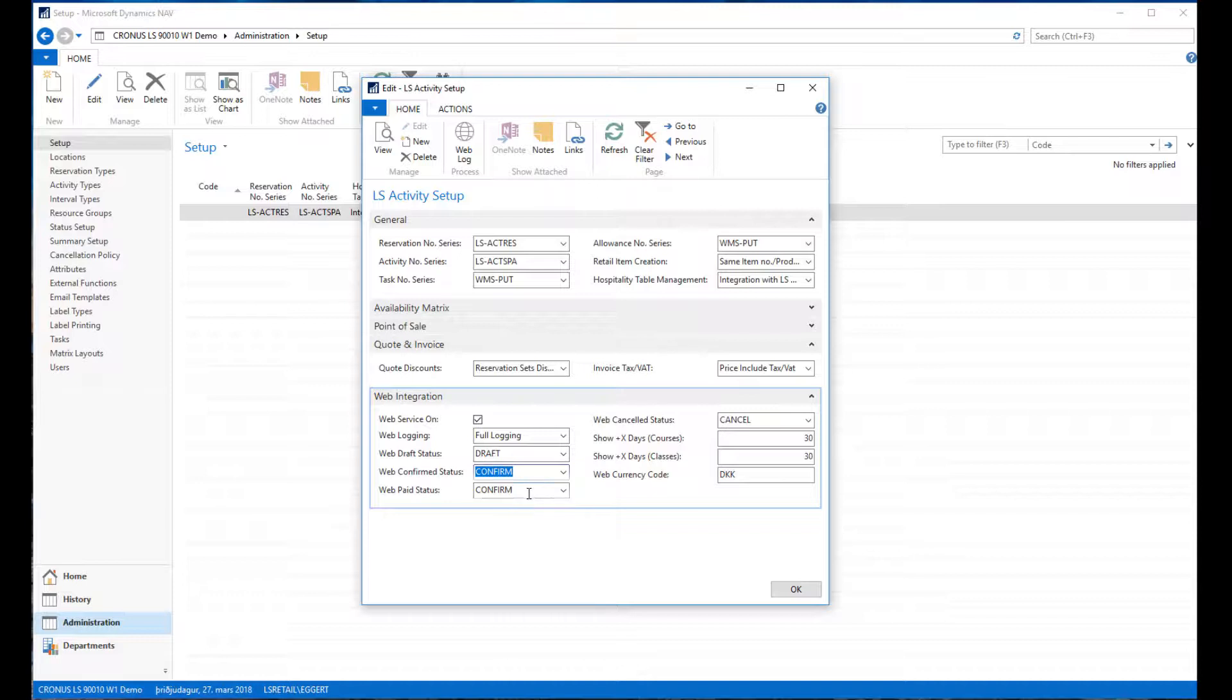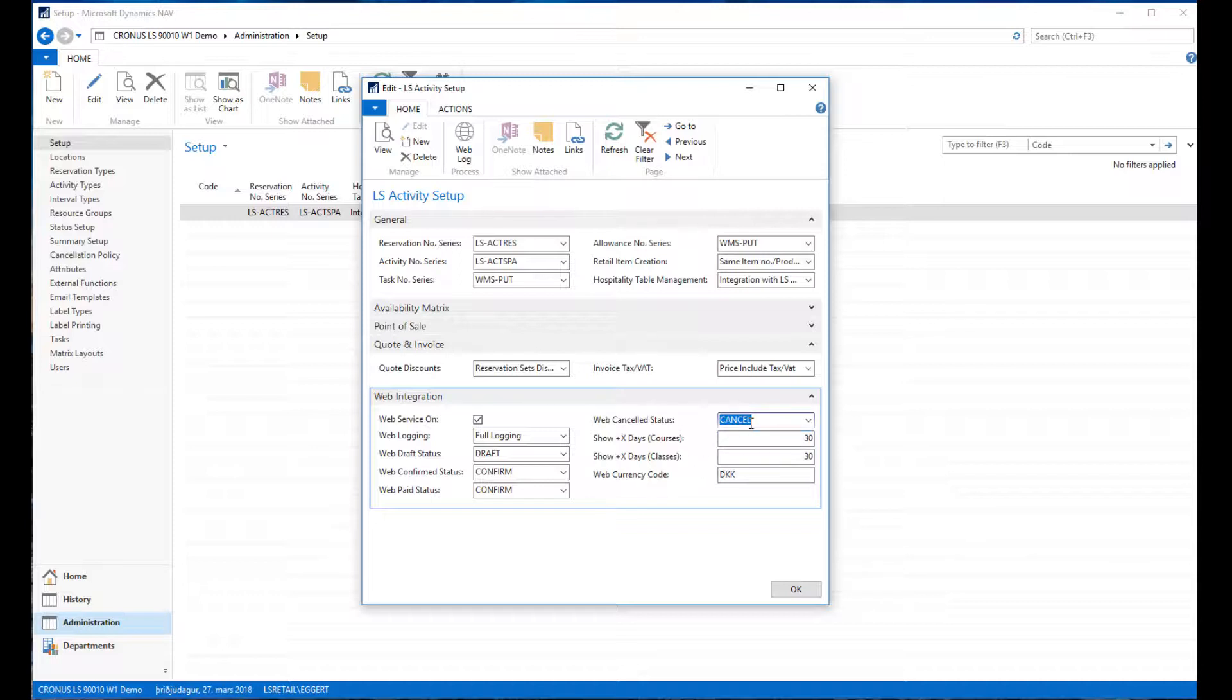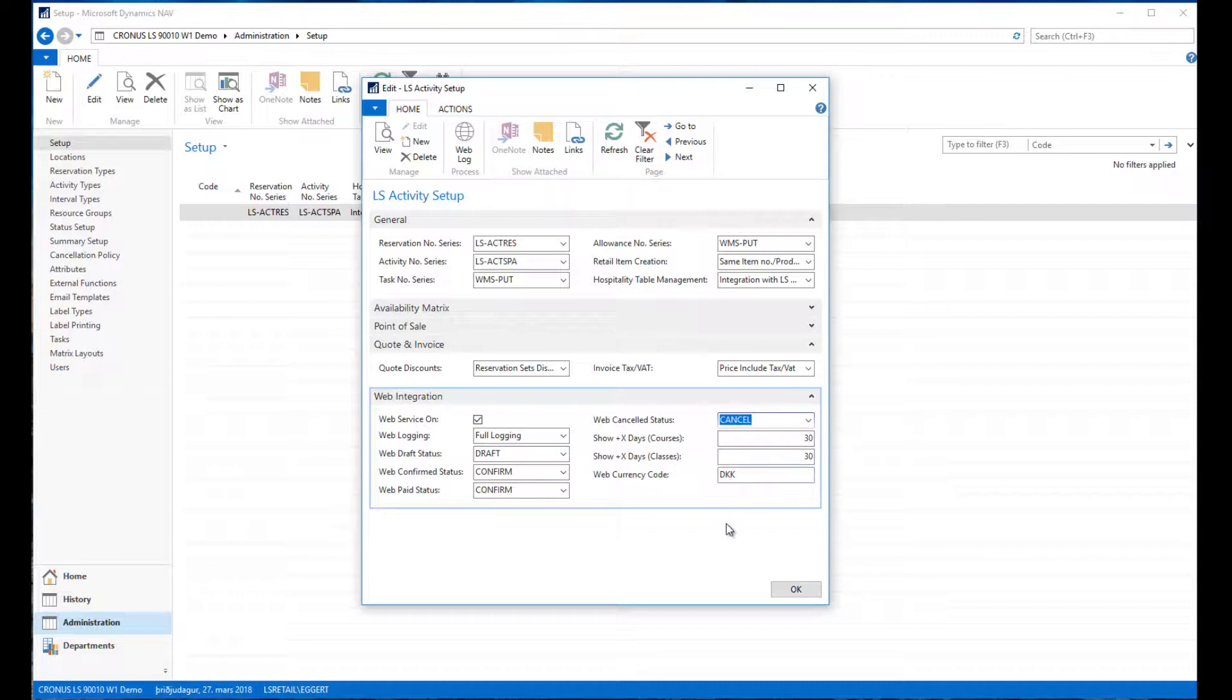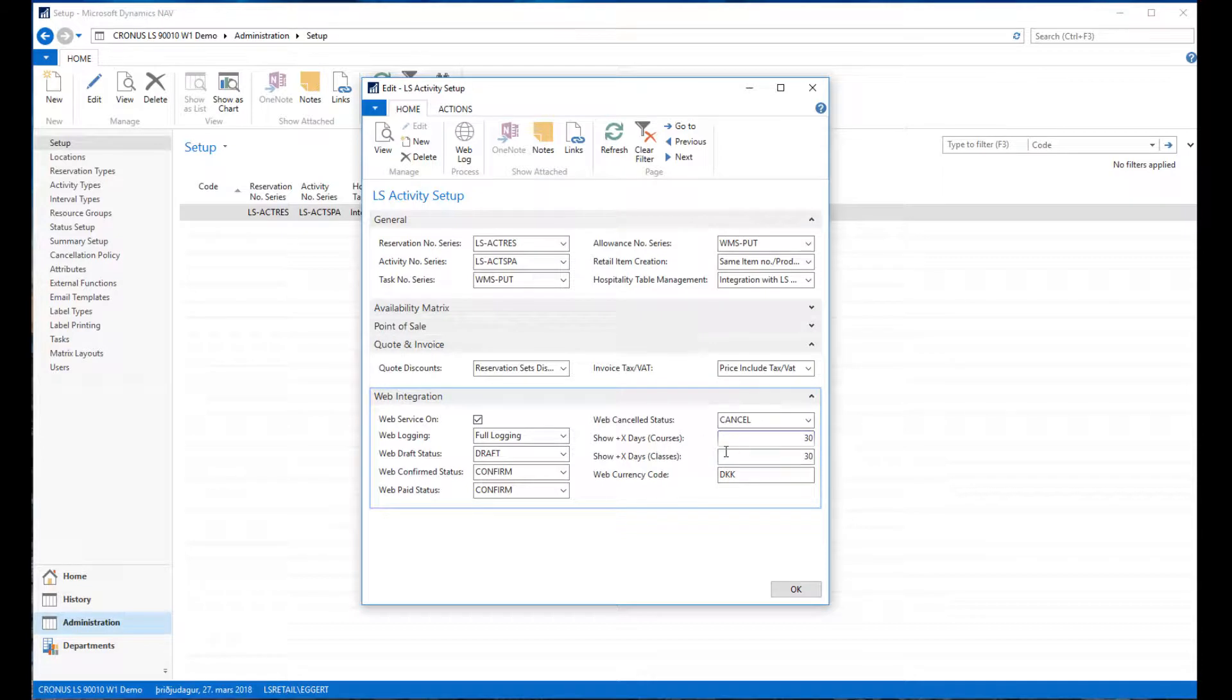When a web reservation is confirmed it gets this status, when it's finally paid it gets this status, and if it's cancelled through the web it gets this status here. Recommendation is to have separate web statuses for reservations coming through the web because that gives you easy identification of the source of the reservation.